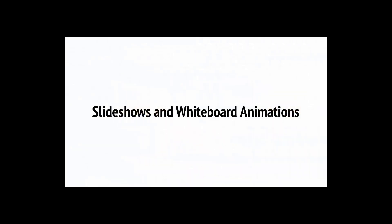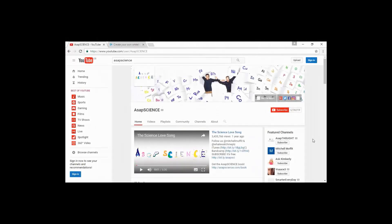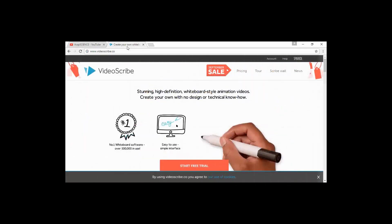Check out ASAP Science if you want an example of a great channel that doesn't include any footage of the creators. This channel uses an animation drawn on a whiteboard with a voiceover in order to explain a number of interesting scientific concepts. It's a great channel that has a lot of subscribers, and it's something you can do yourself quite easily with the right software. Software like VideoScribe will enable you to do this quite easily.